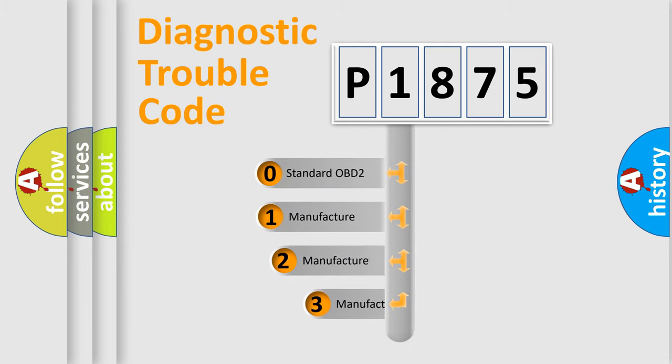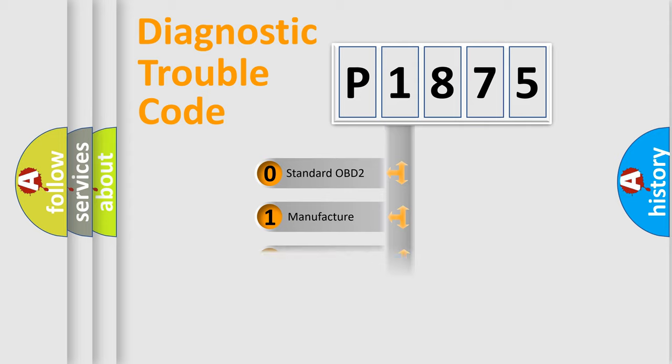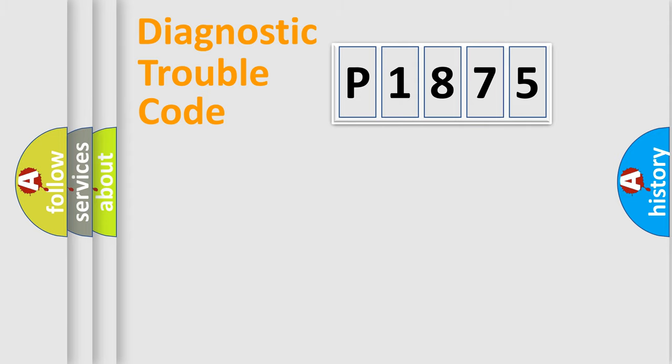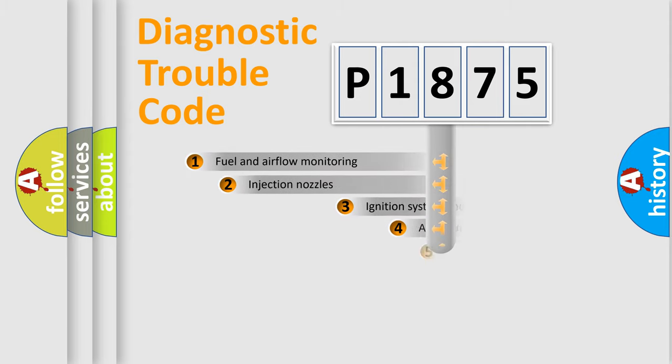If the second character is expressed as zero, it is a standardized error. In the case of numbers 1, 2, 3, it is a more specific expression of the car-specific error.